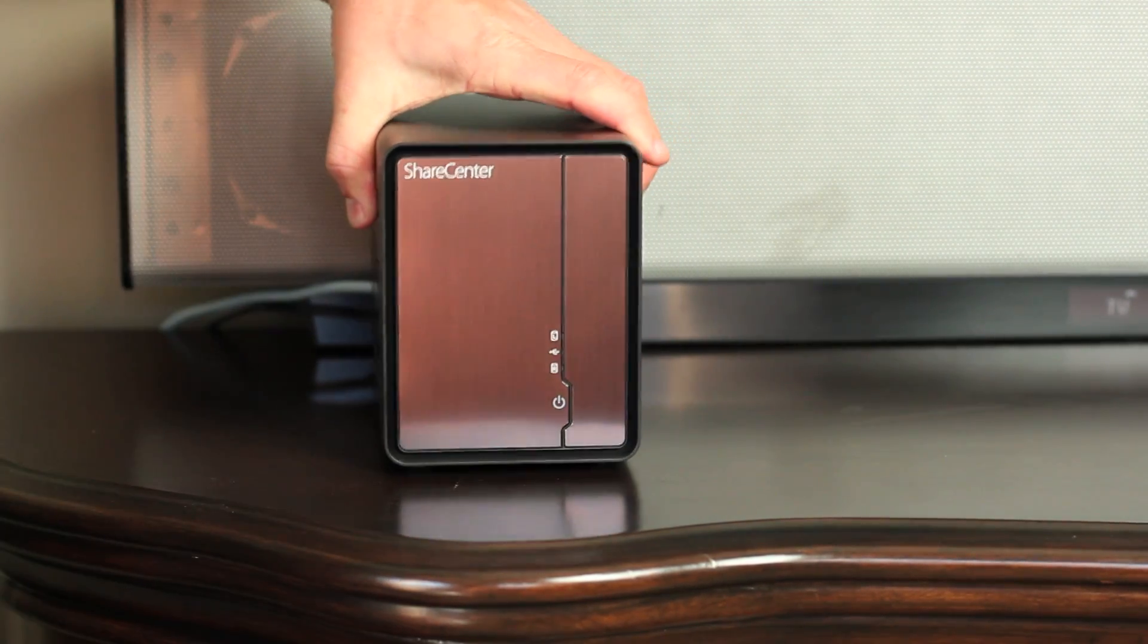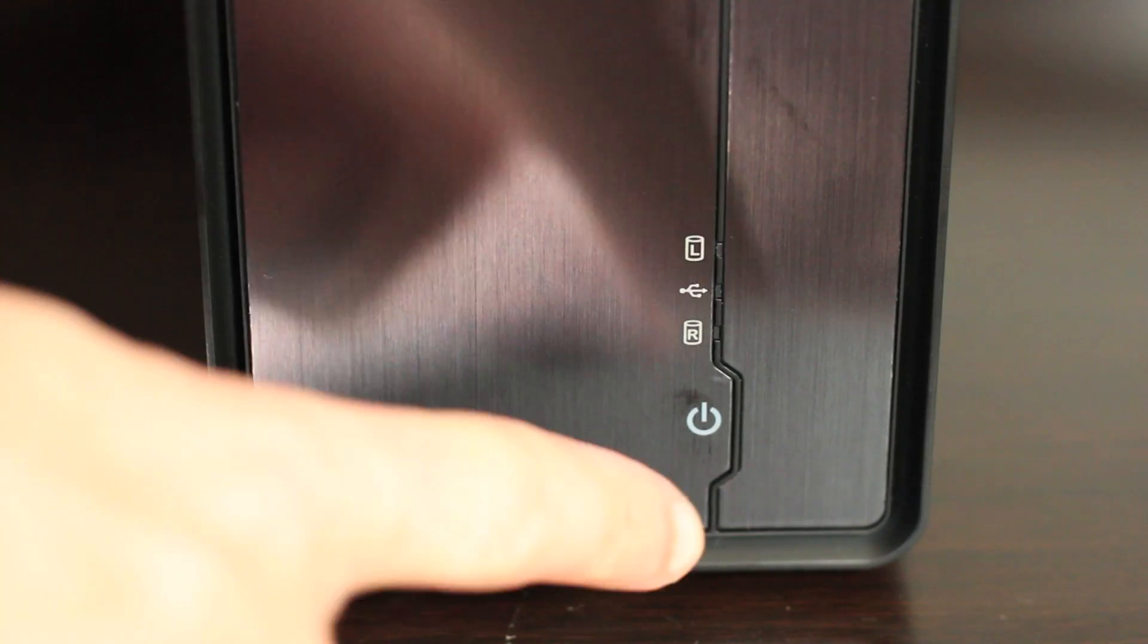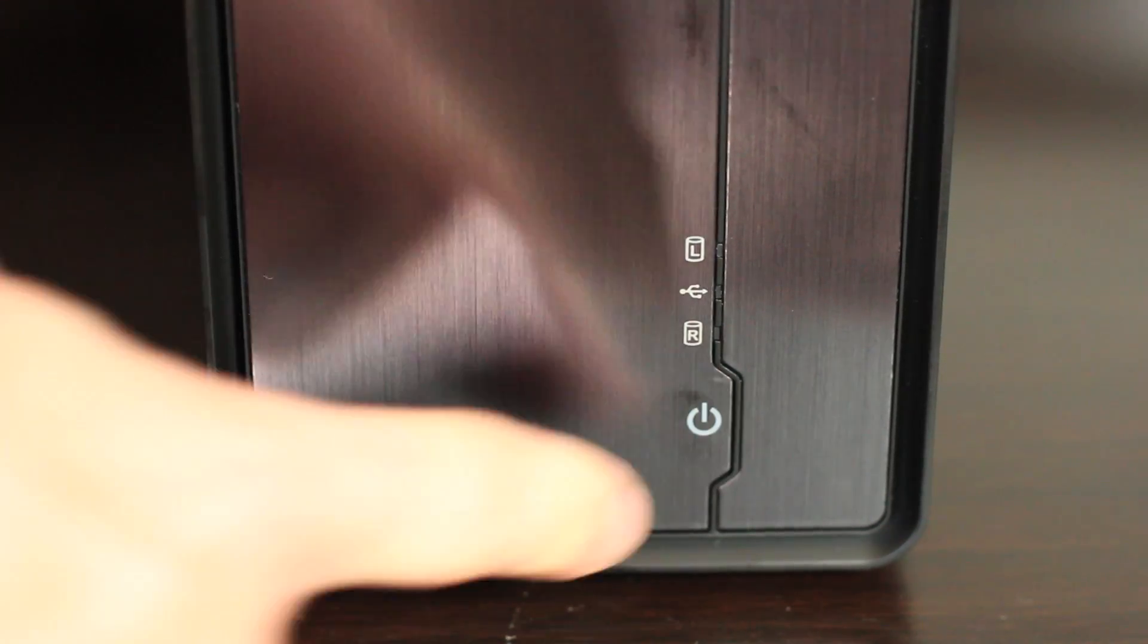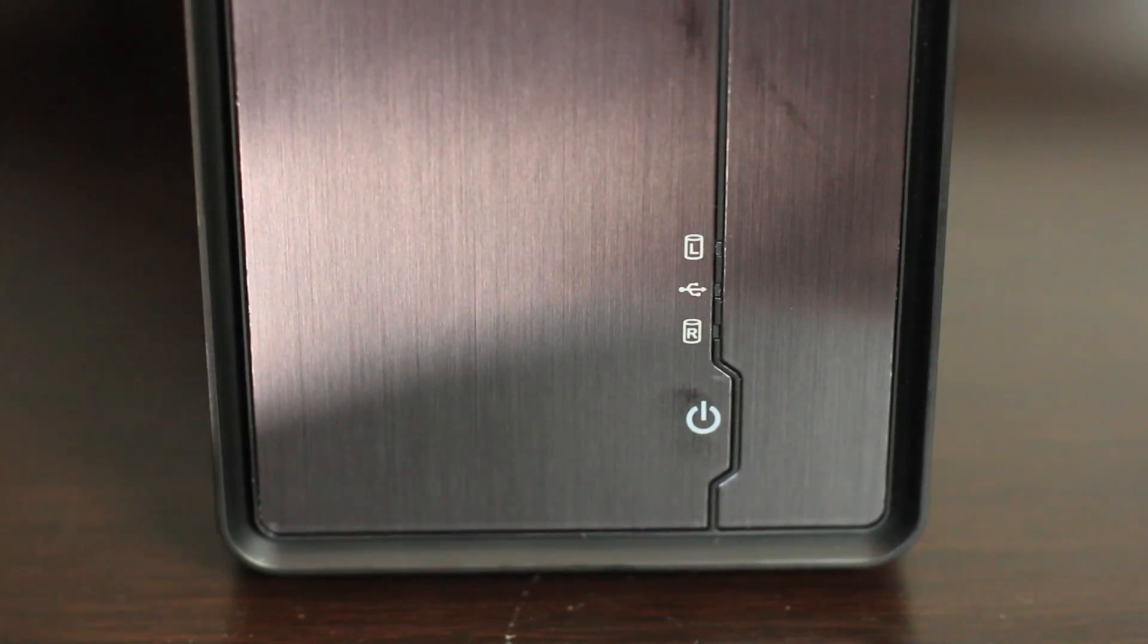Press the power button on the front, and you're ready to begin configuring your new NAS device.